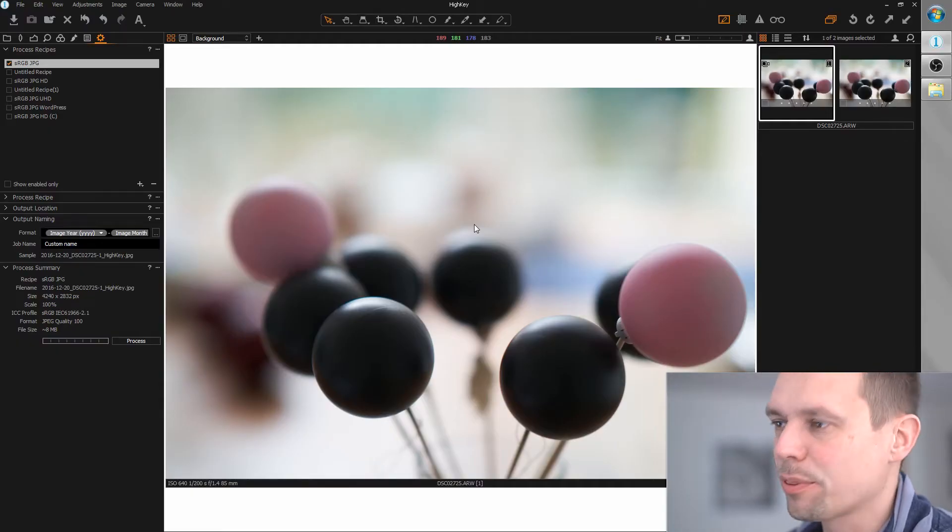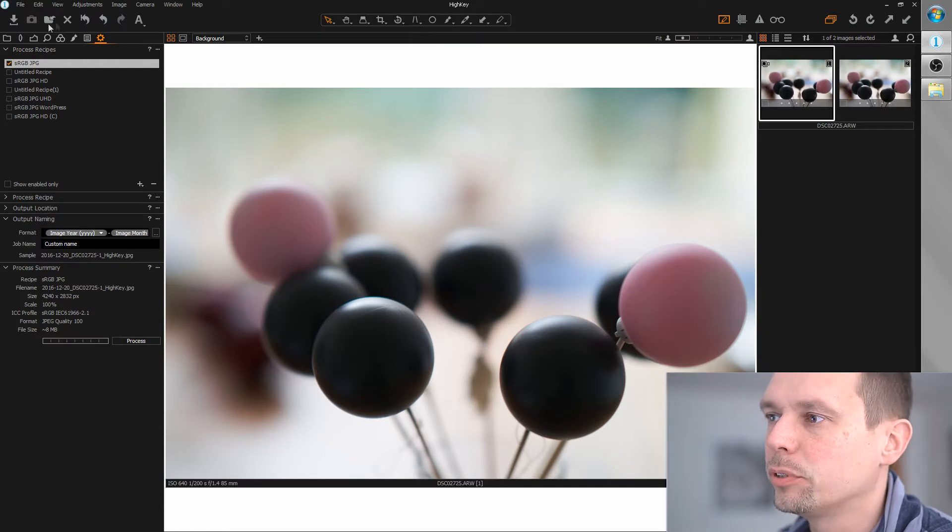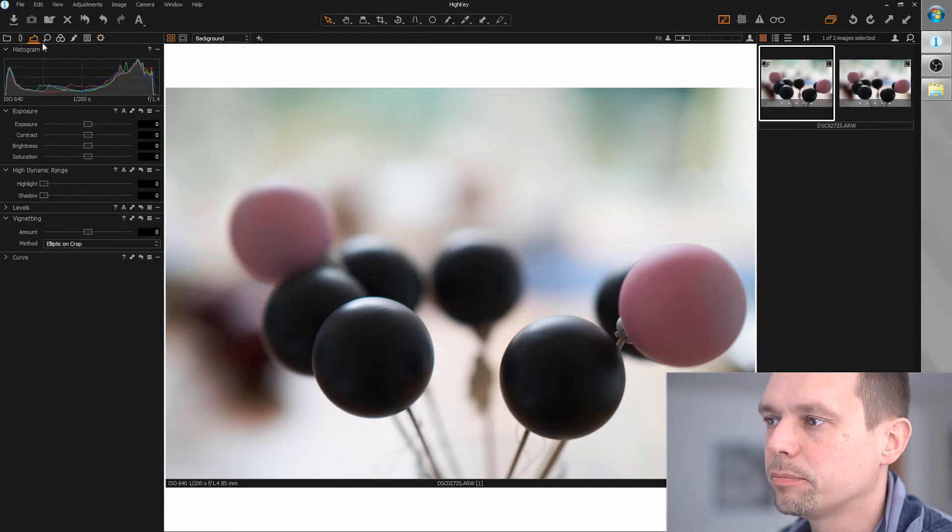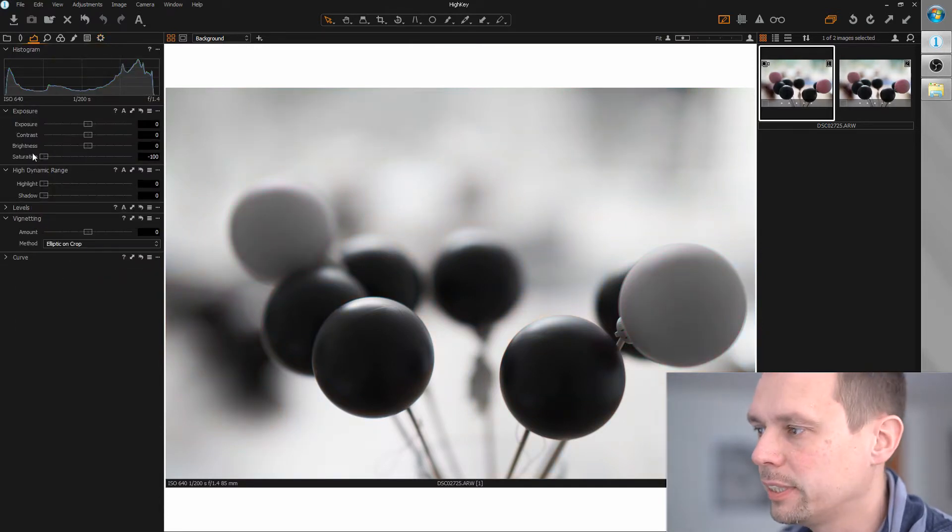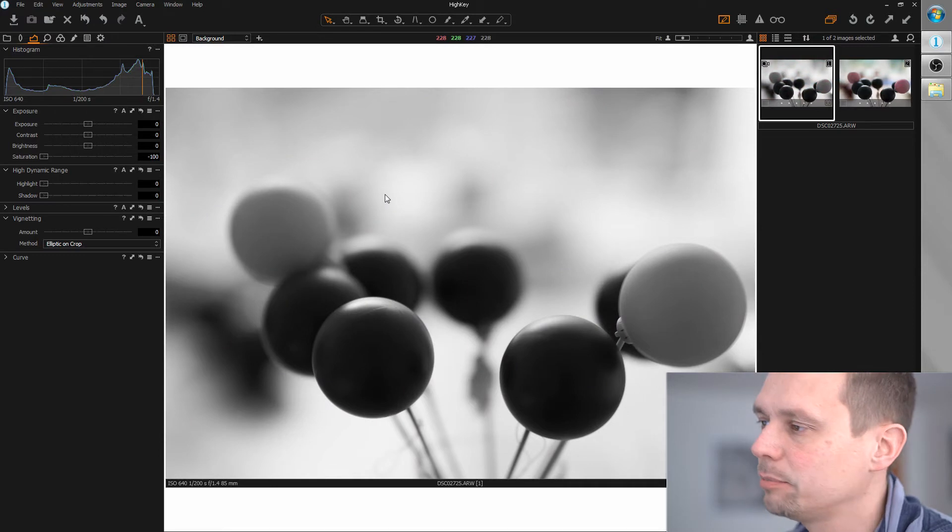Okay, let's start with the standard workflow. We desaturate the image completely and care about the light.